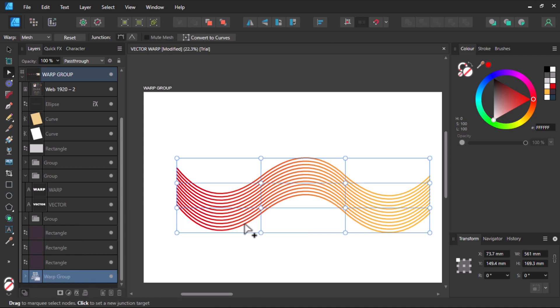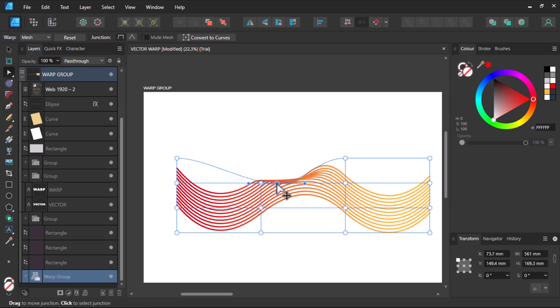Let's use the first one on the list here, which is the mesh. We can see that it has automatically added a mesh on our vector, and now we can play with the nodes here and see what we can get.